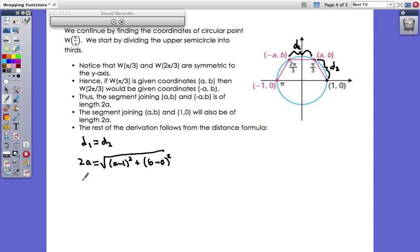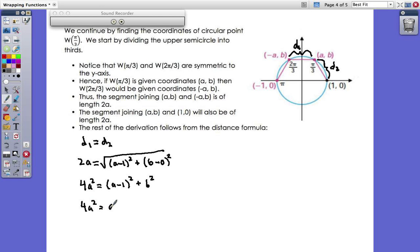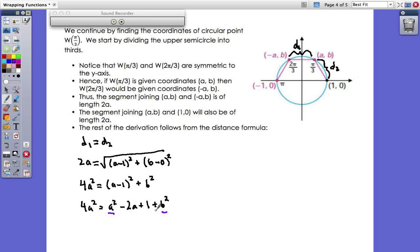Setting d1 = d2 and squaring both sides: 4a² = (a-1)² + b². Expanding: 4a² = a² - 2a + 1 + b². The key step here is recognizing that a² + b² = 1 because (a, b) is on the unit circle. Substituting: 4a² = -2a + 1 + 1, so 4a² = 2 - 2a.